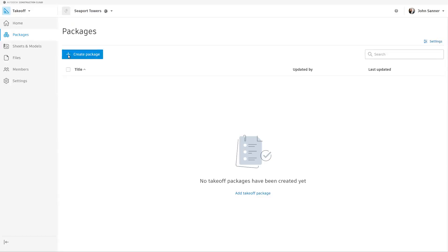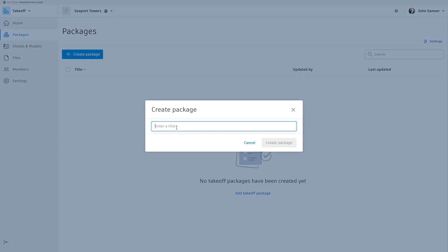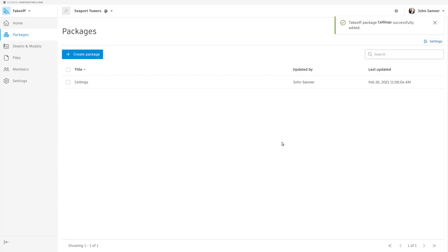To create a package, simply click Create Package. Give the package a name. In this case, I'm working on Takeoffs for Ceilings.